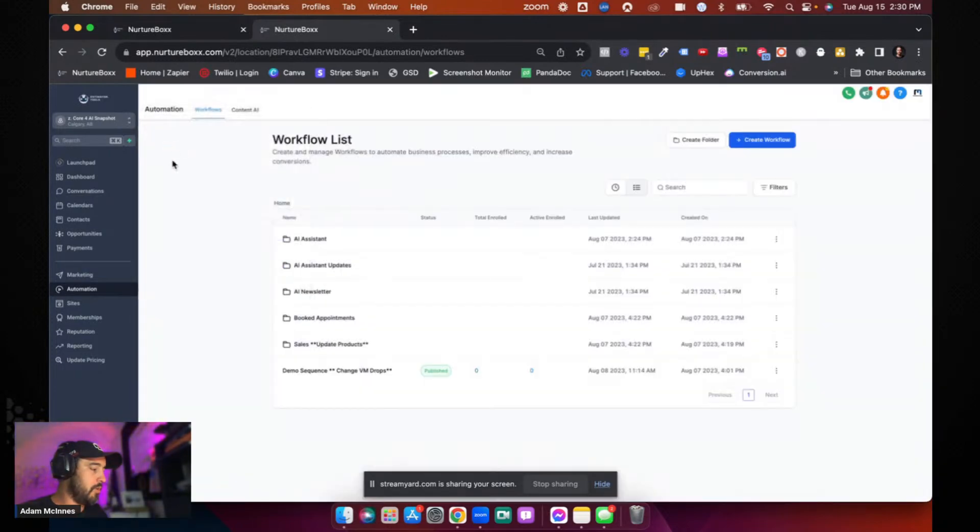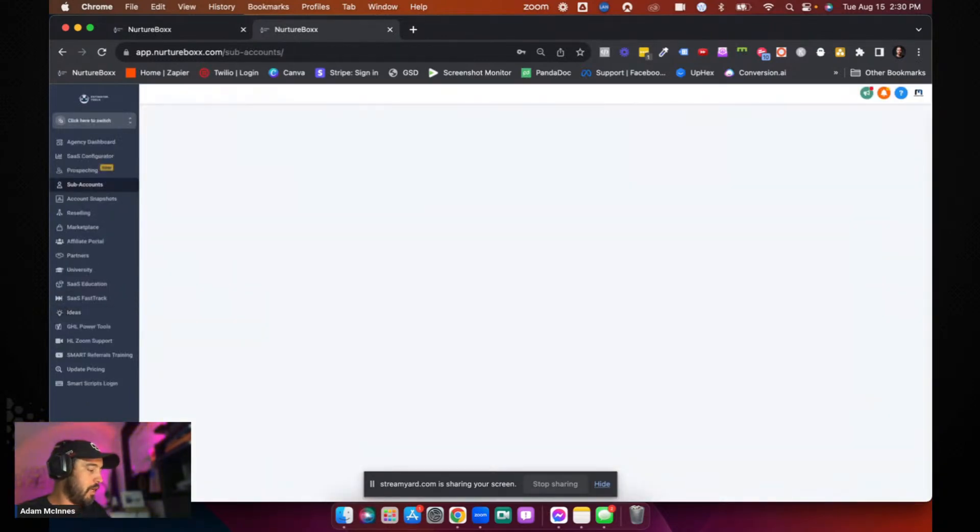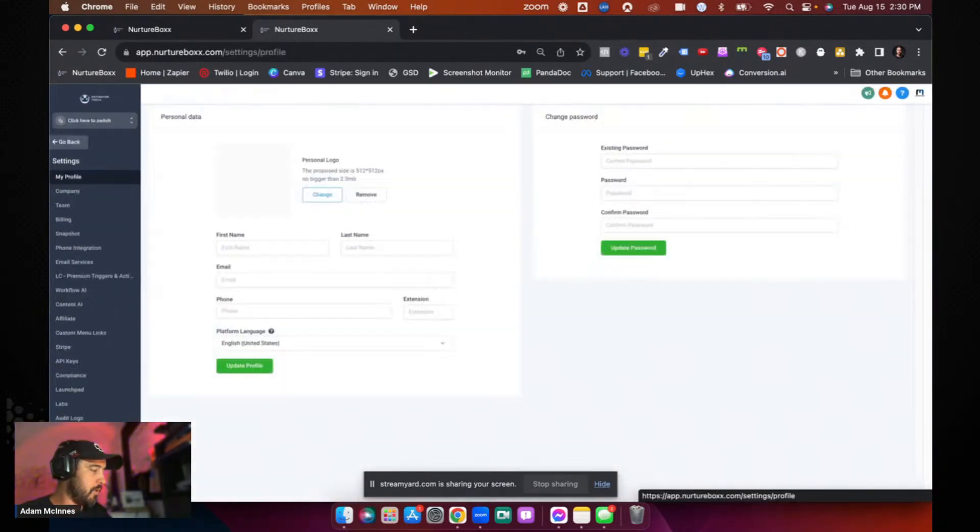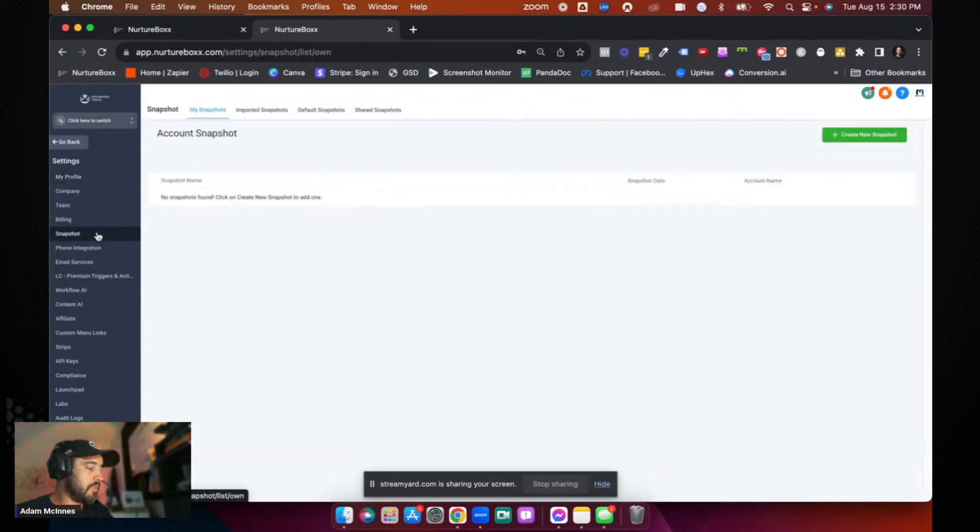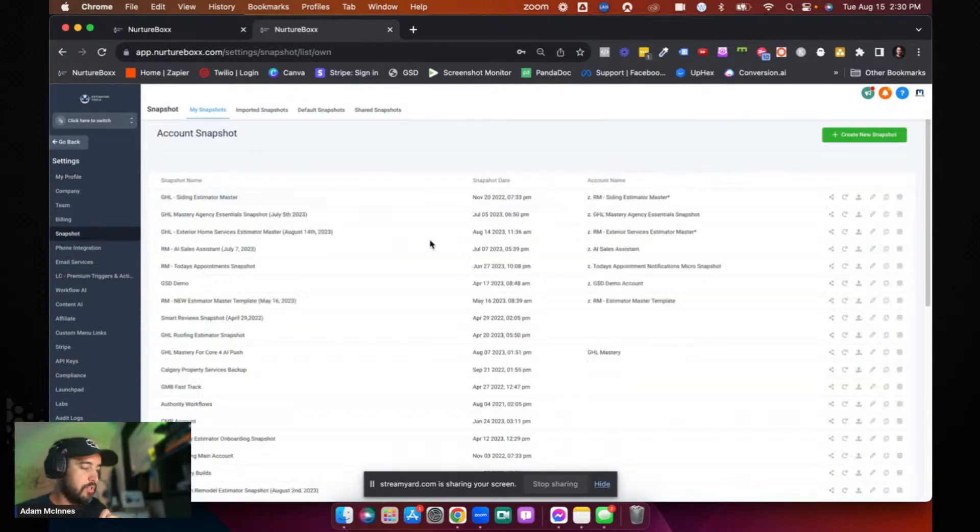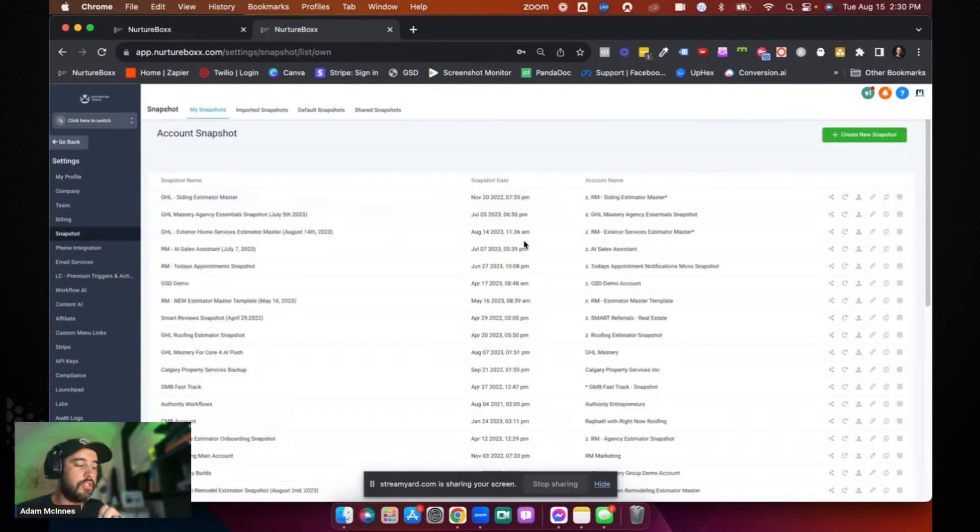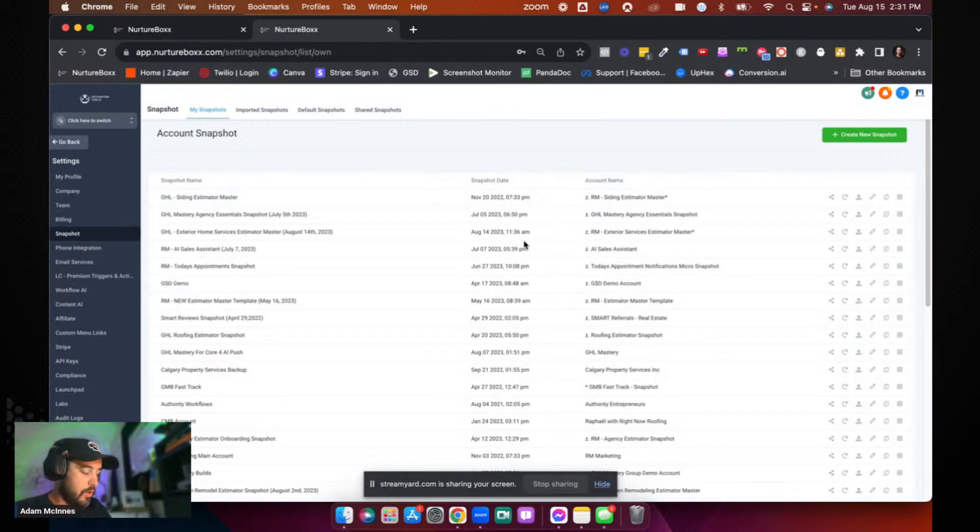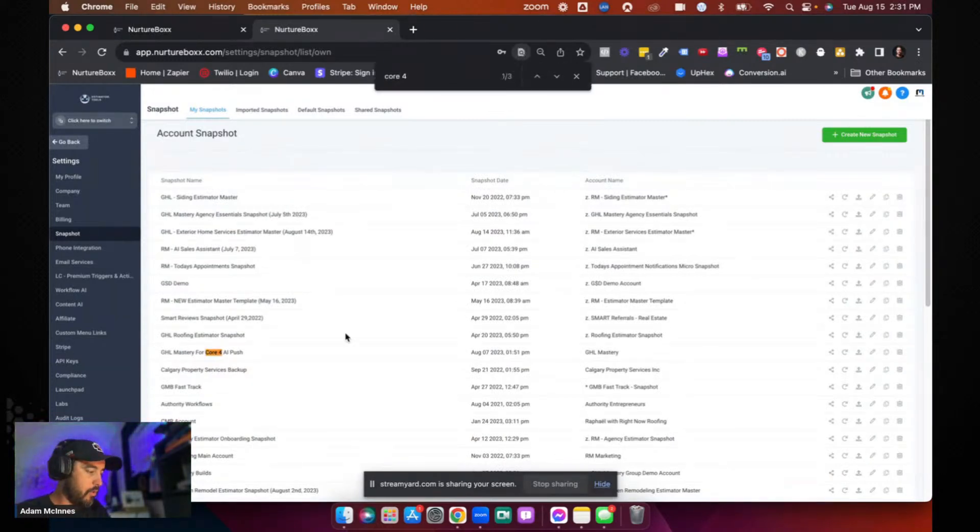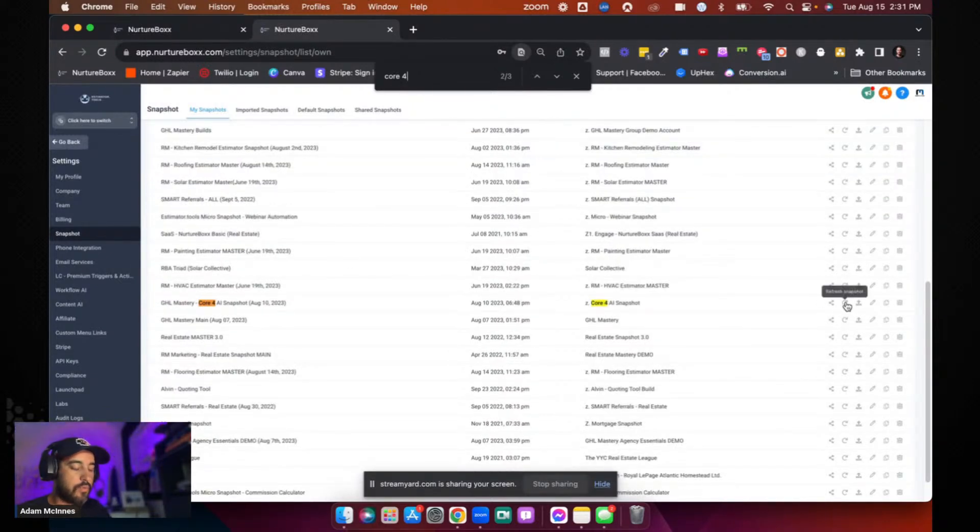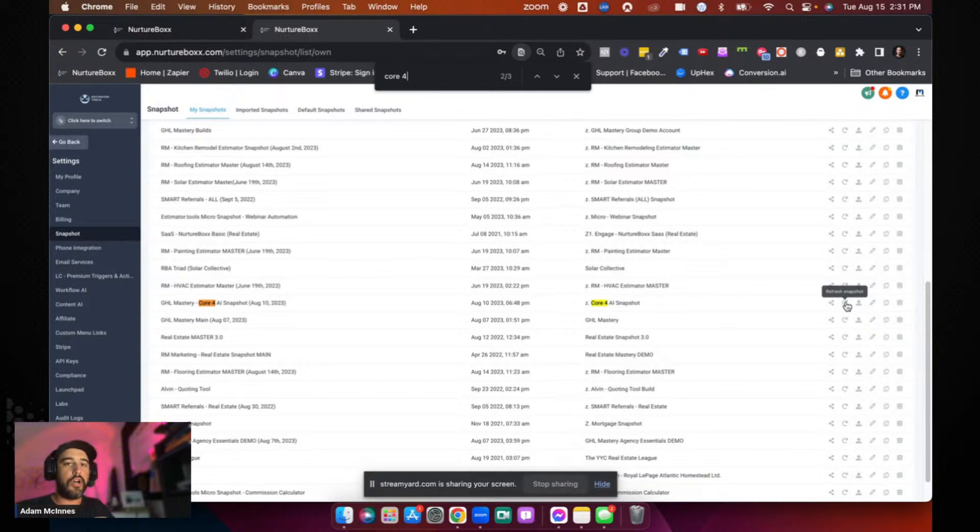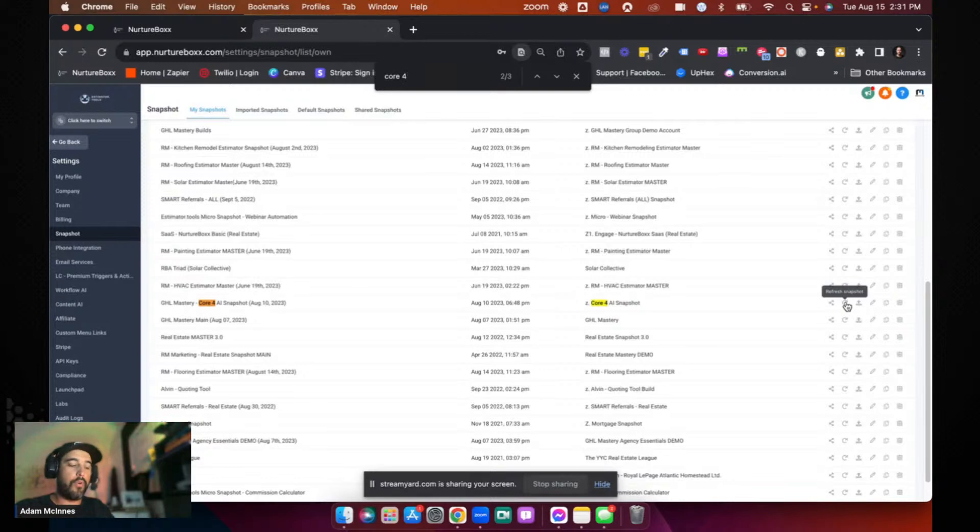First thing we're going to do is we're going to go to agency view and we're going to go to settings. Then we're going to go to snapshot. And the first thing that you need to do is you just need to make sure that your snapshot is up to date. So I'm going to go and I'm going to find the core for AI snapshot. And there it is right there. Just going to hit this refresh snapshot button to make sure that you've got all the correct updates inside that new snapshot before you push it.